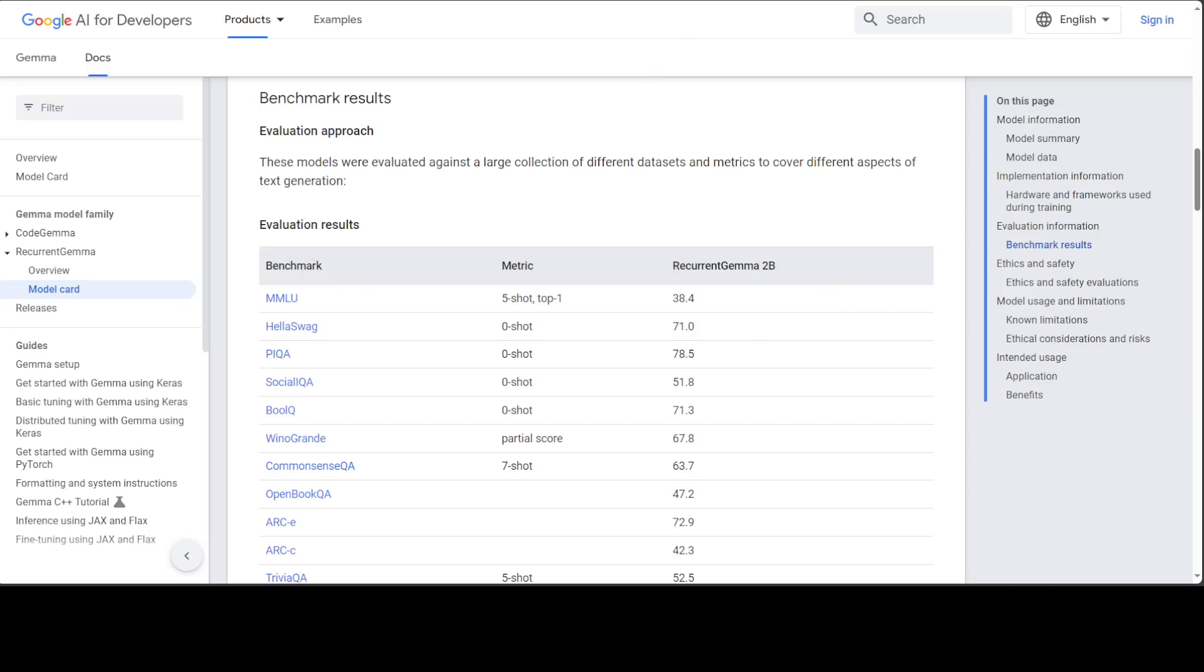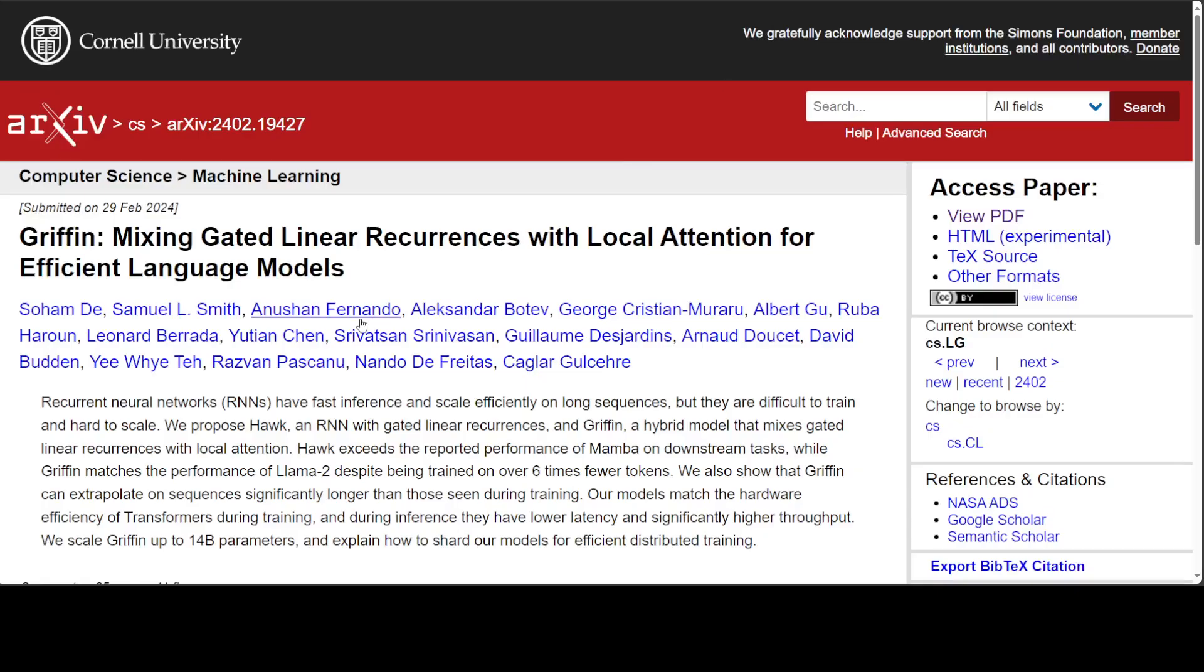This model, as I mentioned earlier, is based on thorough research, which is about Griffin. And I have done a few videos on Griffin and also the Gemma models on the channel. If you are interested, please search them along. I think you will like them.